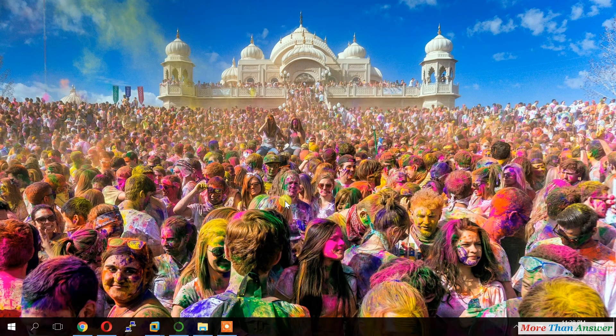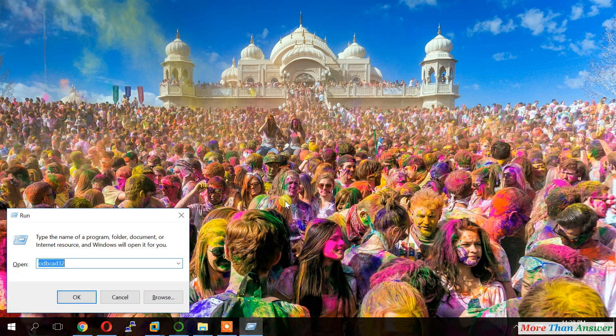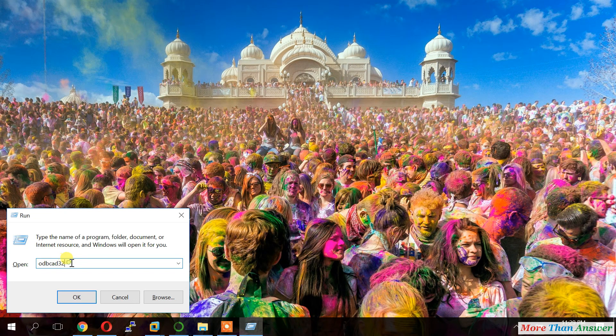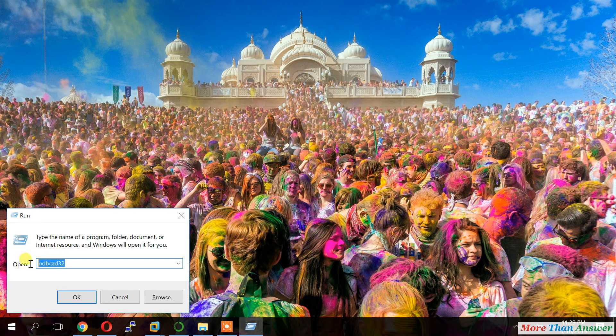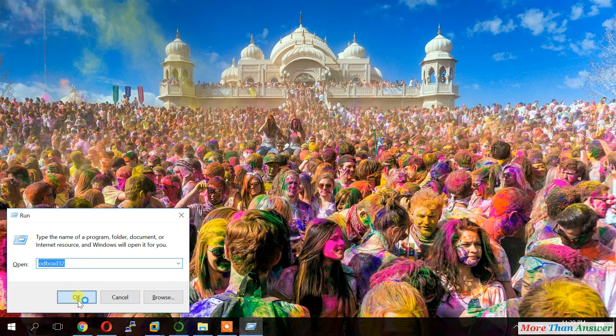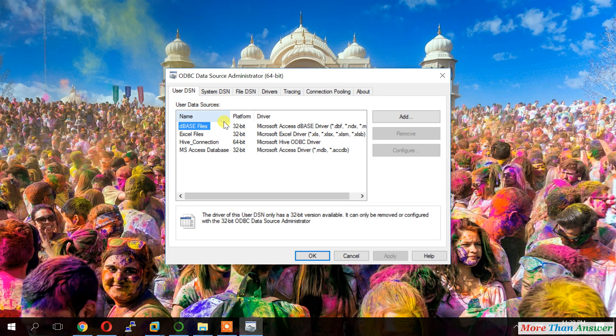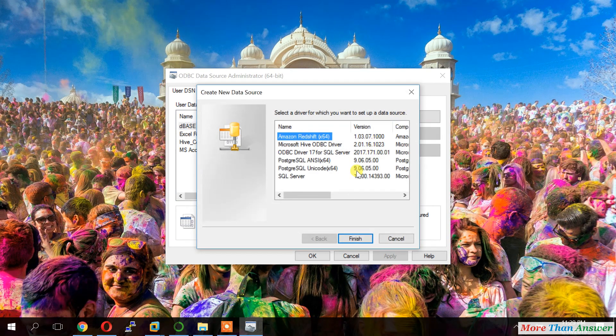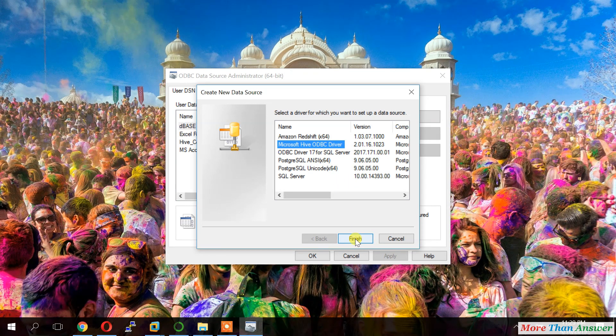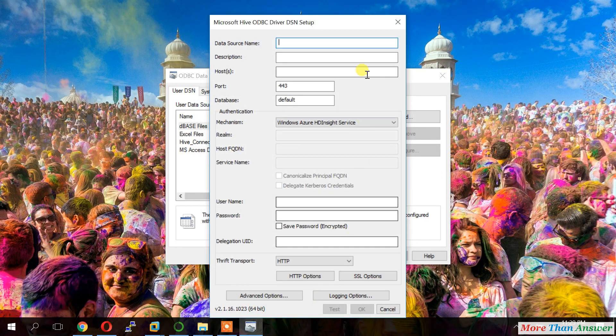Once installation completed, start run button. And type ODBC AD32. It will open ODBC data source administration window. Here we have to click on add connection. So here we can see Microsoft Hive ODBC driver. Select the driver and click on finish.